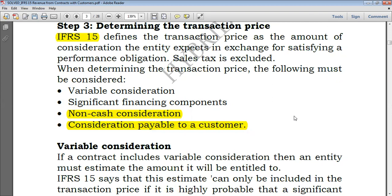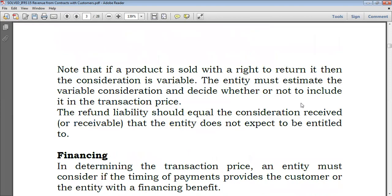So what do we do when we encounter something like a consideration payable to a customer? You have the customer, you expect the customer to pay you, but it could arise that there is a consideration that you have to pay to a customer. In this case, we have to take a lot into consideration. If a customer has to pay you and also you have to pay the customer, it's either you net the amount or you treat each amount separately. That's our main concern here.